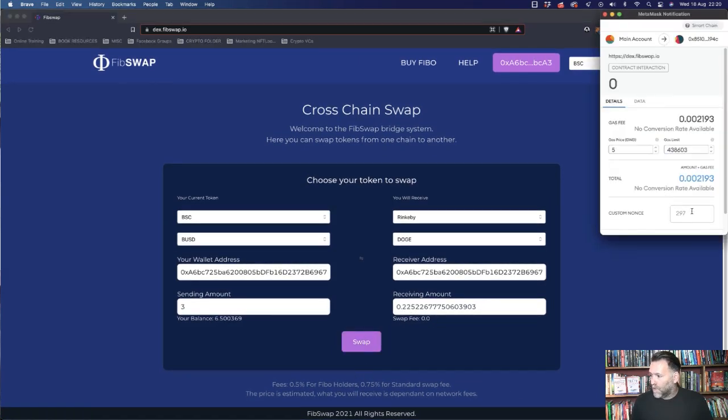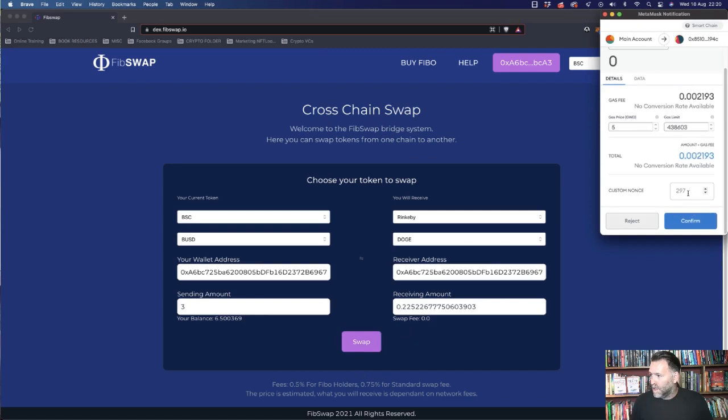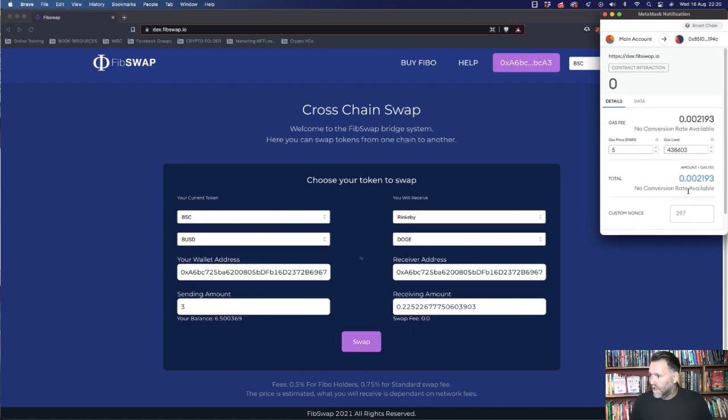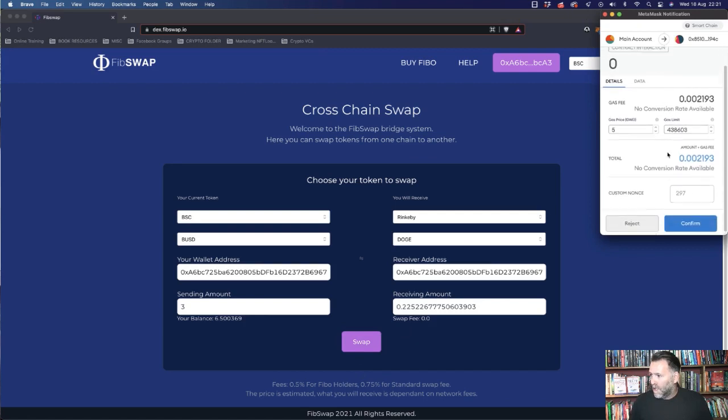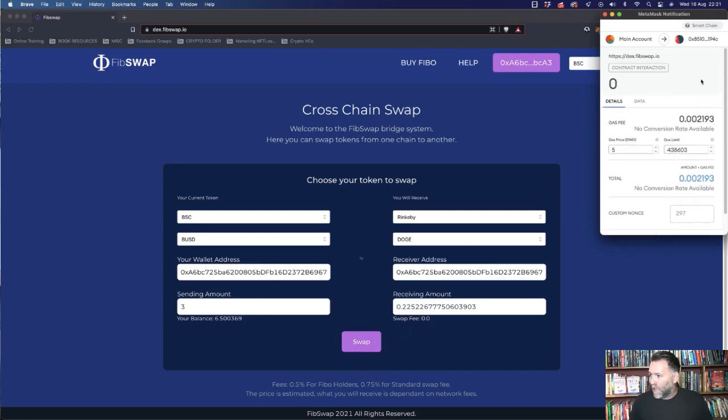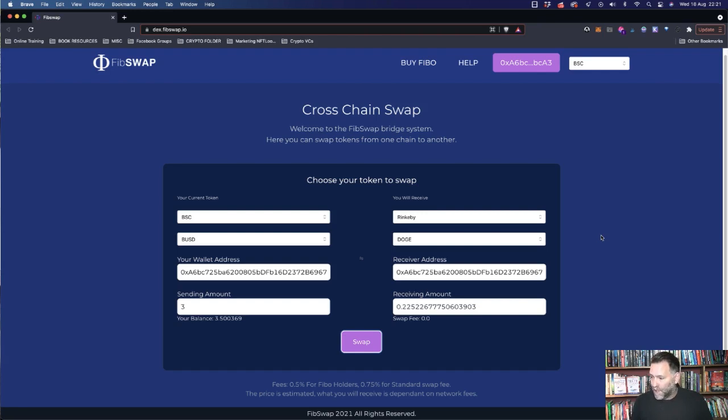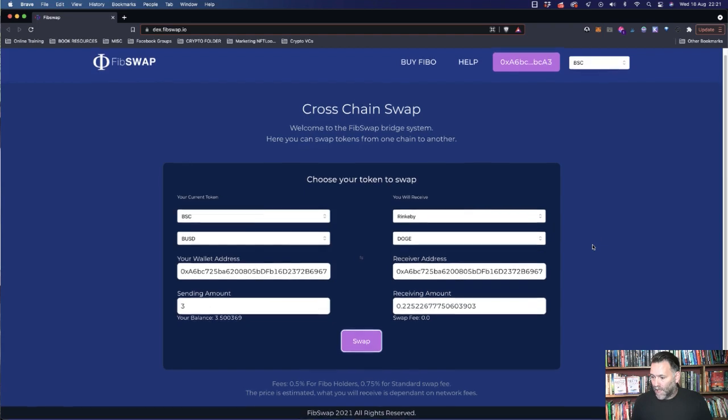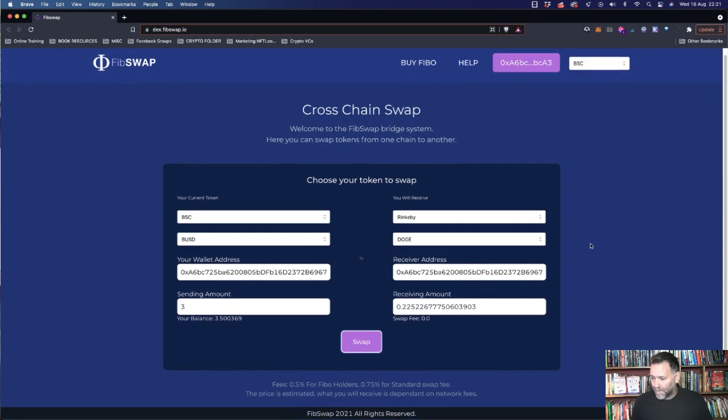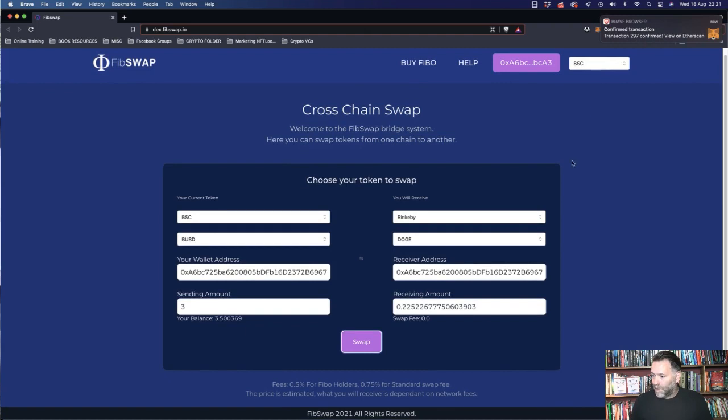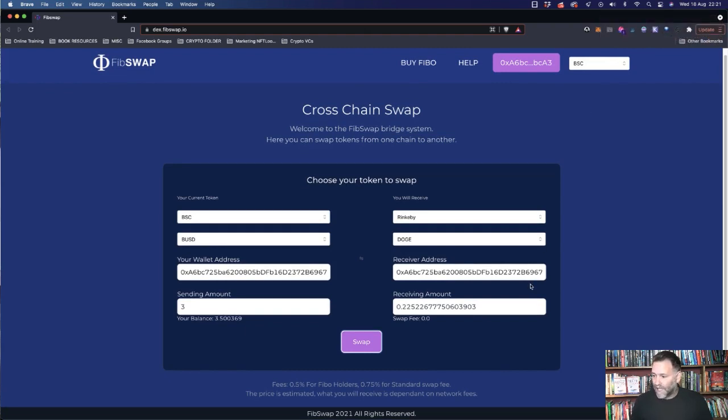And this is for a contract interaction. Click on Confirm. So you're going to get a number of these pop-ups because you're using multiple chains here. And now we're just going to wait. So you've got Confirm Transaction.